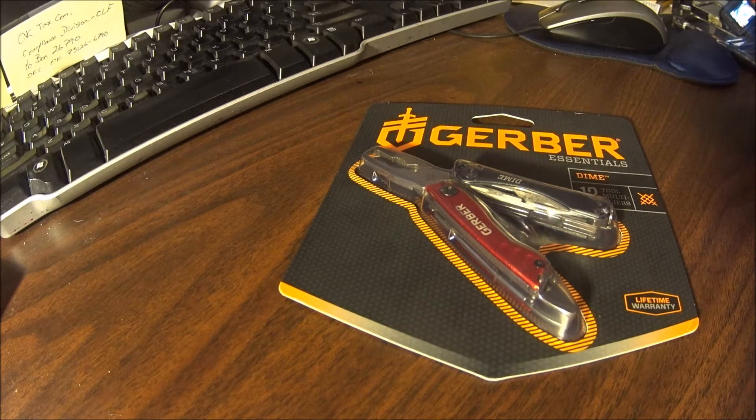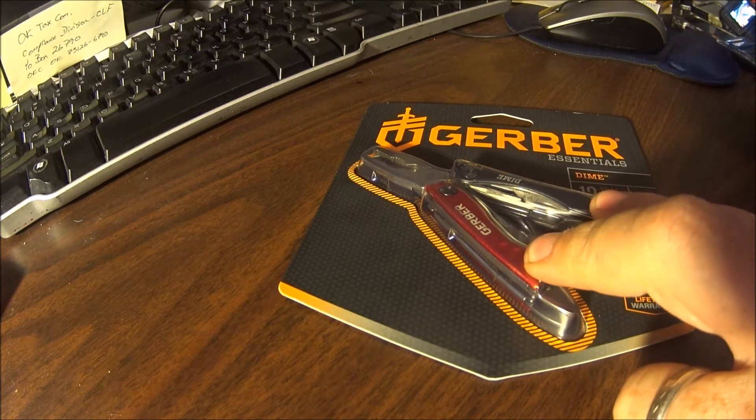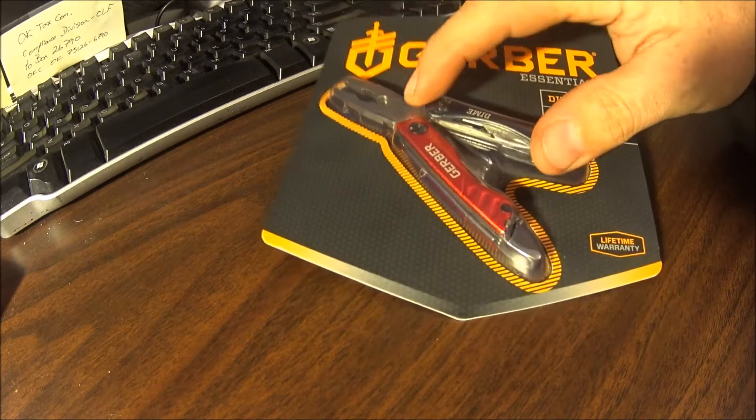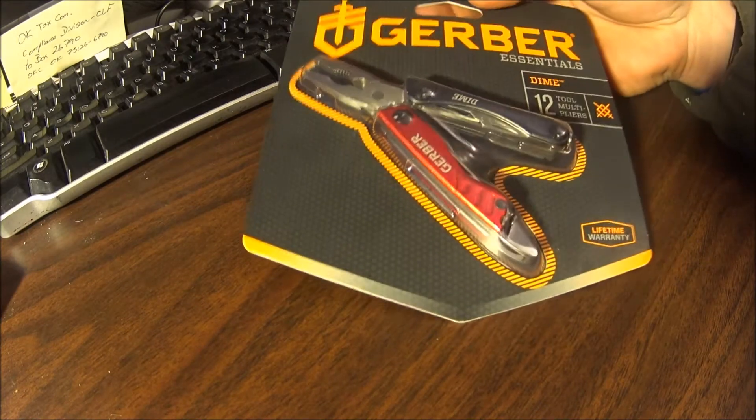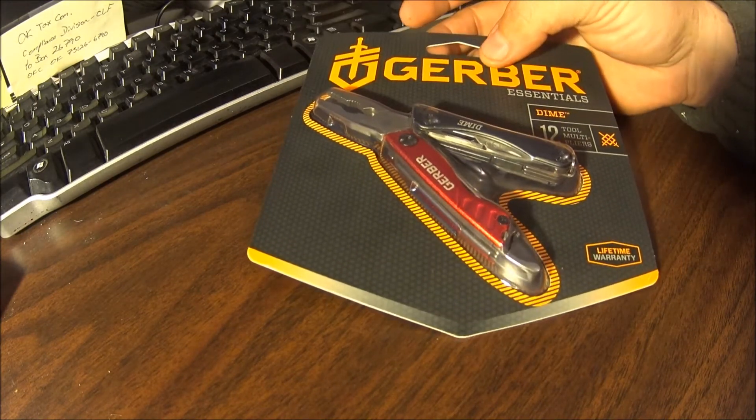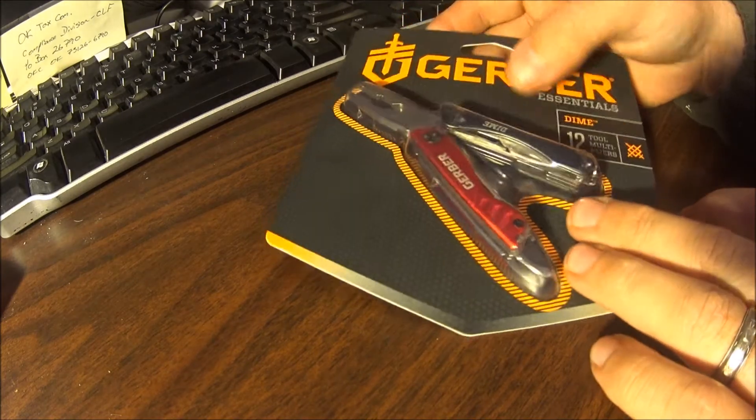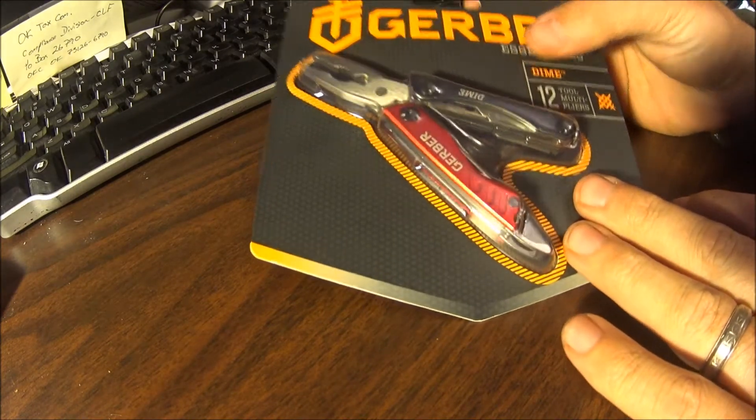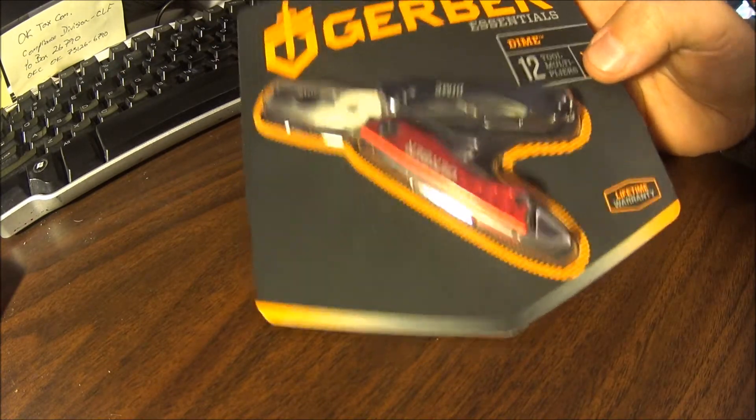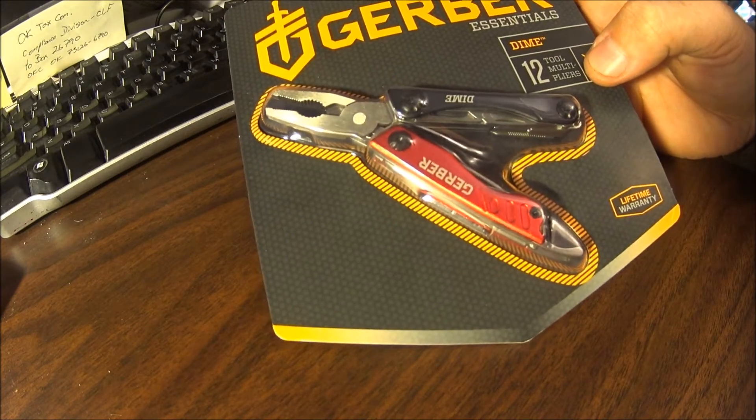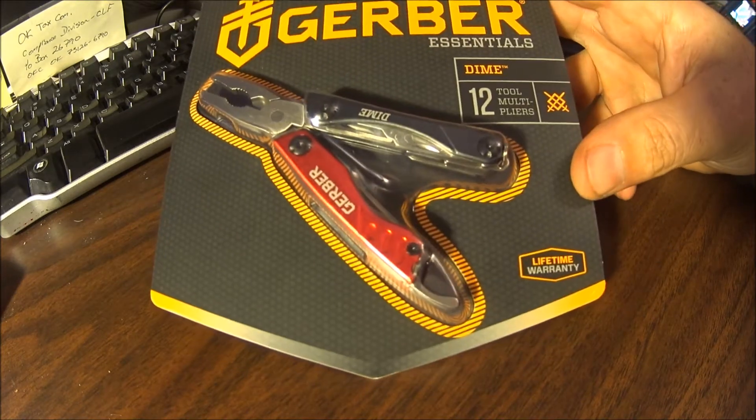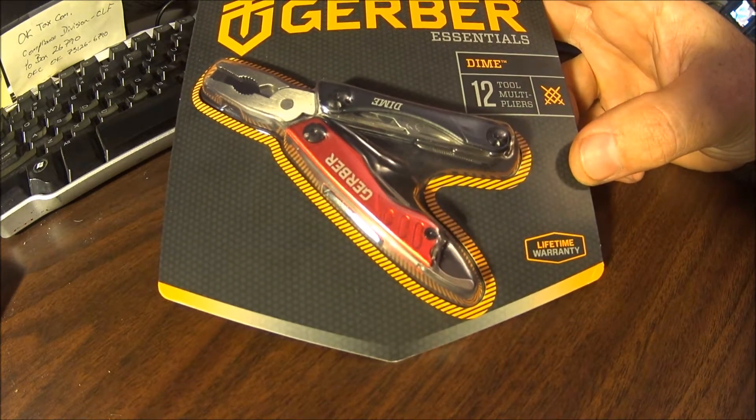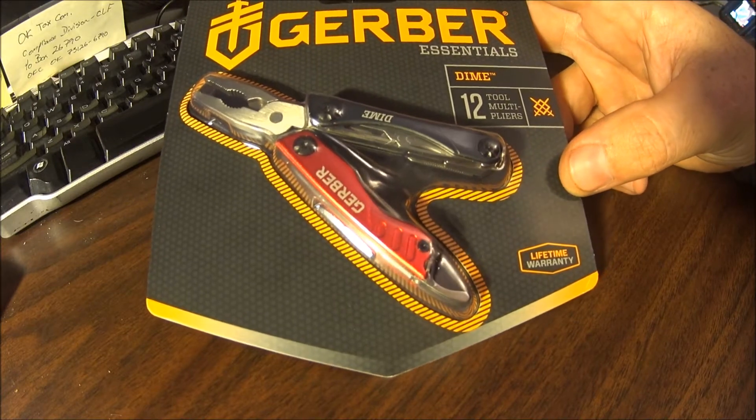But anyways, I had this Gerber Dime and the one I had was black on black. I use that thing so often, and mainly because it was so little but yet it had so many features. It's fairly light, it has pretty much everything you need for a quick get to it, do what you got to do kind of thing.